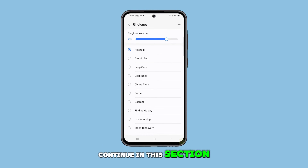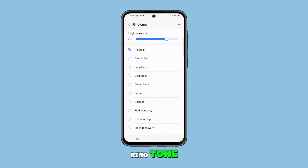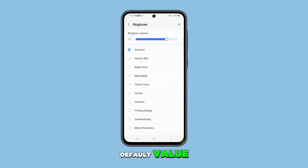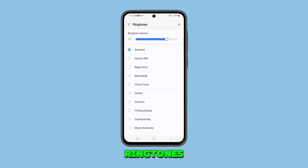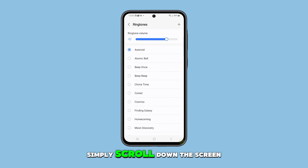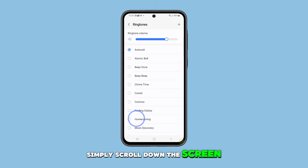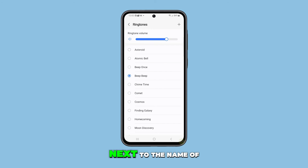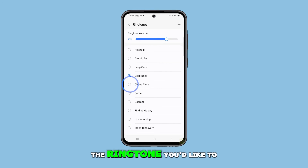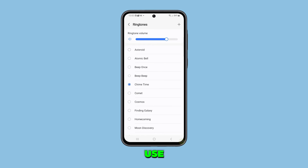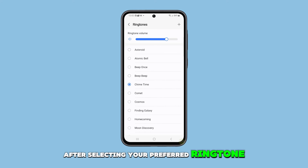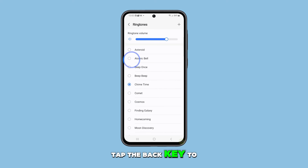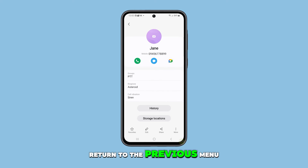In this section, you can see the current ringtone, which is set to the default value. To browse all other available ringtones, simply scroll down the screen. Then tap the radio button next to the name of the ringtone you'd like to use.